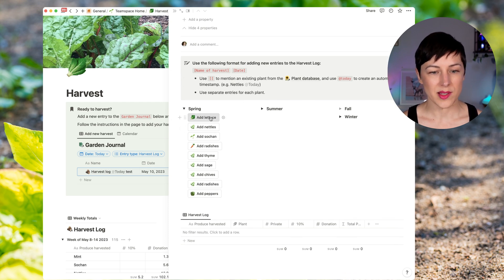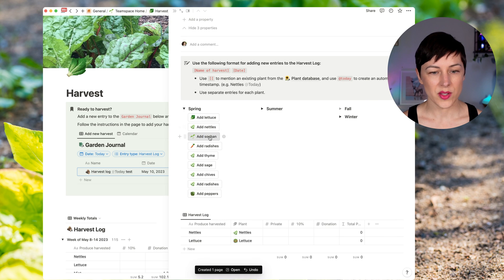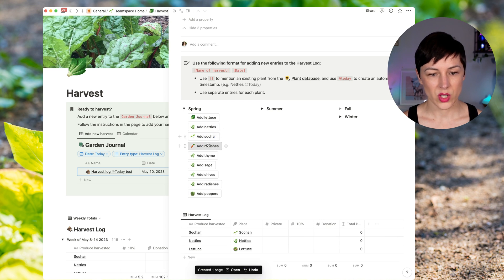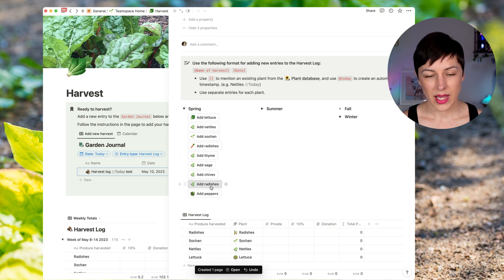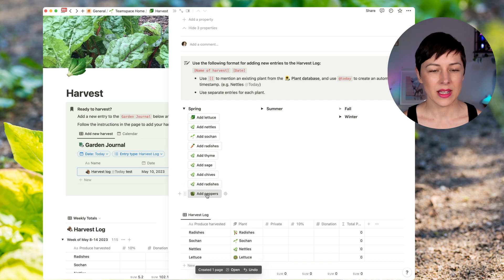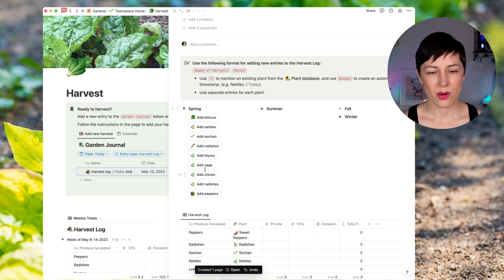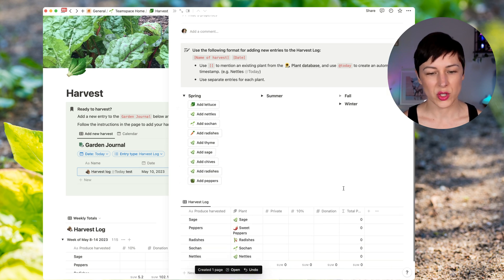Let's say I'm going to add some lettuce, nettles, sochan, radishes. Oh, and I've got radishes here twice. So I can actually delete that from the template and peppers, sage.